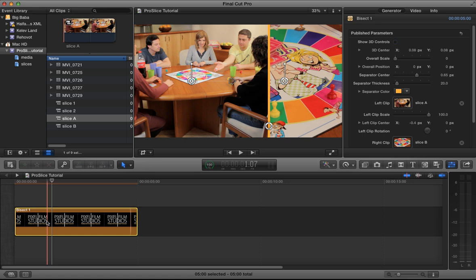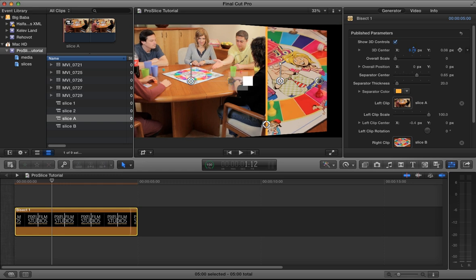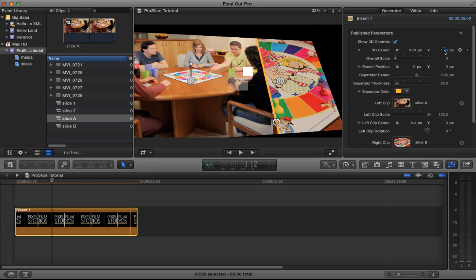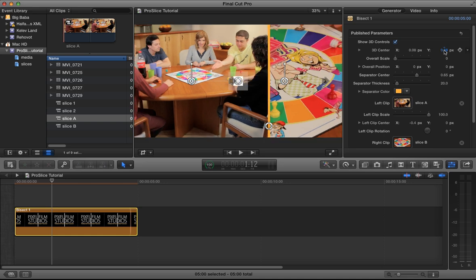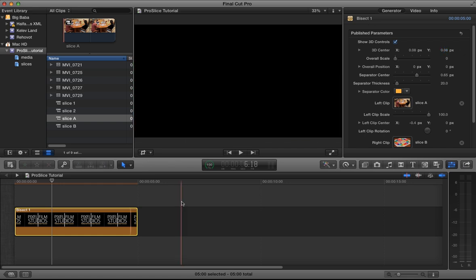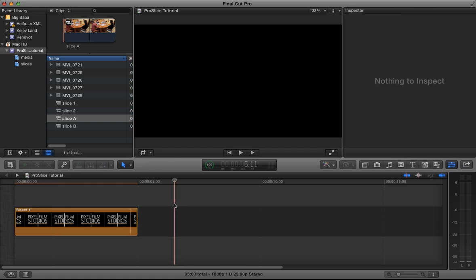That's the very basics of creating a split. There are also 3D controls for the clip, so you can do things like put it on an angle, flip it back — all that kind of thing — and again, you can affect all of that over time and animate it to make it look more interesting. So there you go — that's Pro Slice in a nutshell. If you have any questions or comments, please add them to the comments below, and thank you very much for watching.